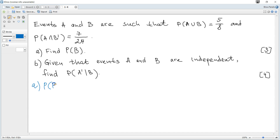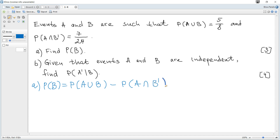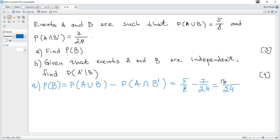The probability of B is the probability of A or B minus the probability of A and not B, which is 5 over 8 minus 7 over 24. That is 15 minus 7 over 24, or 8 over 24, or 1 third.